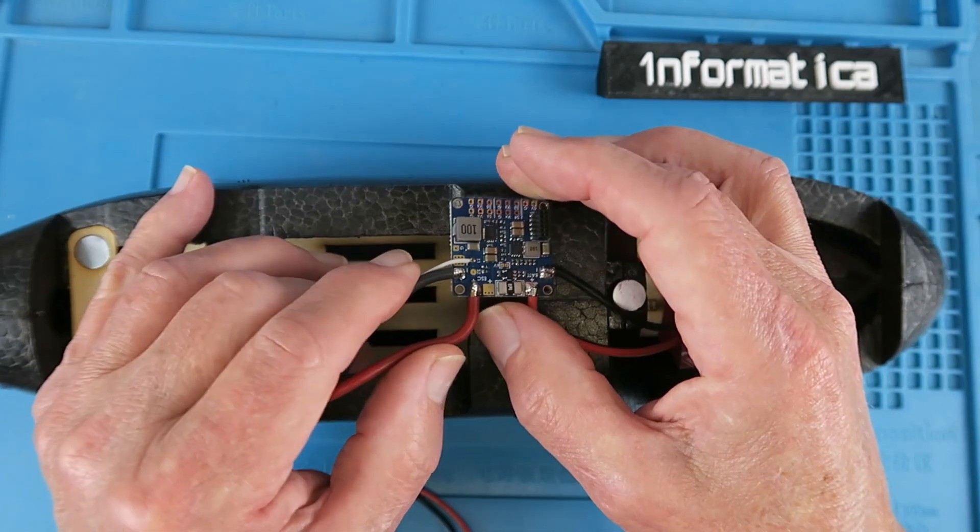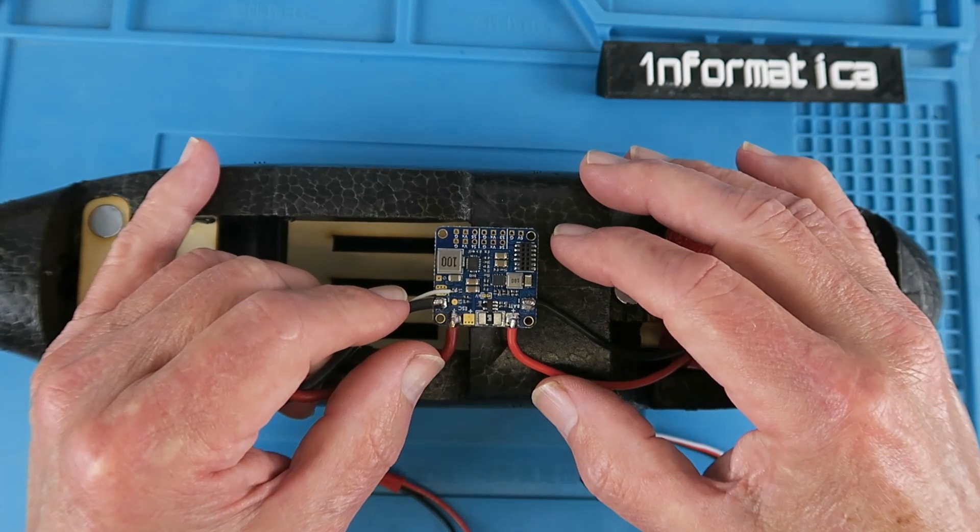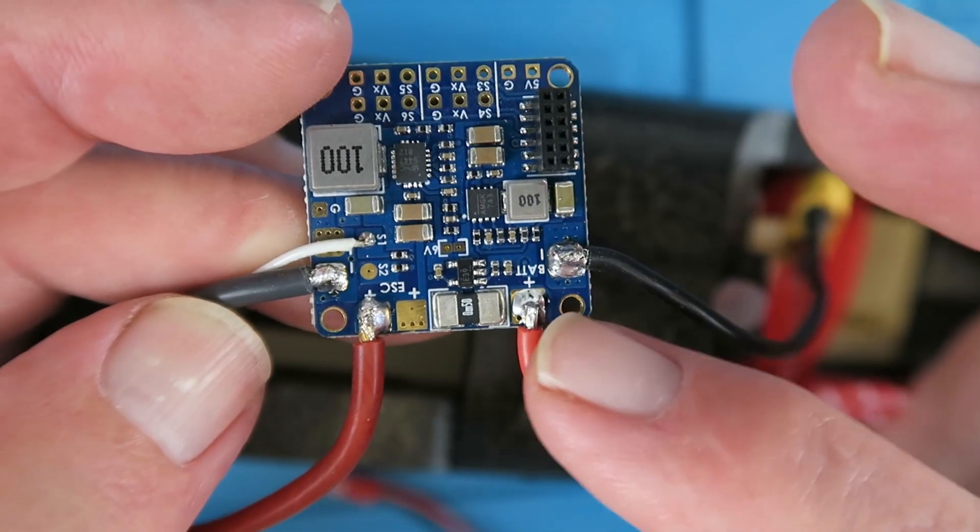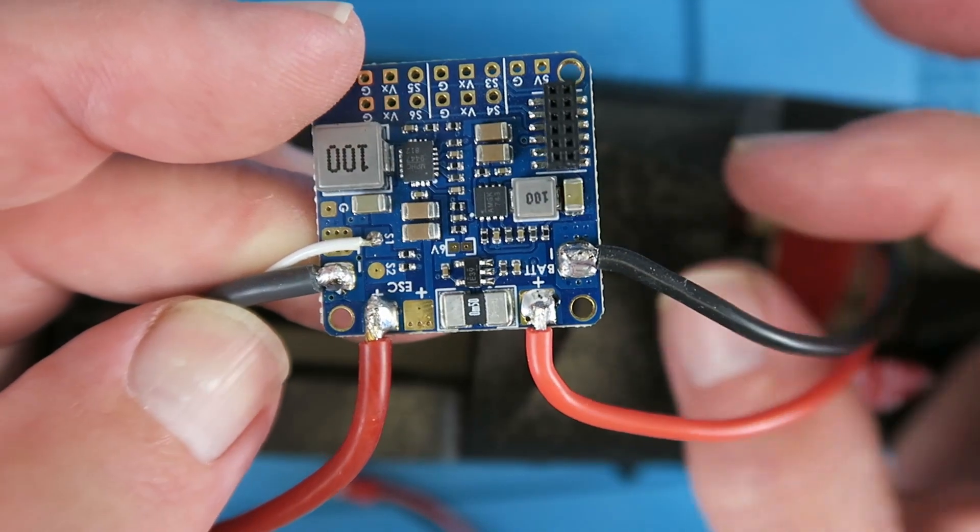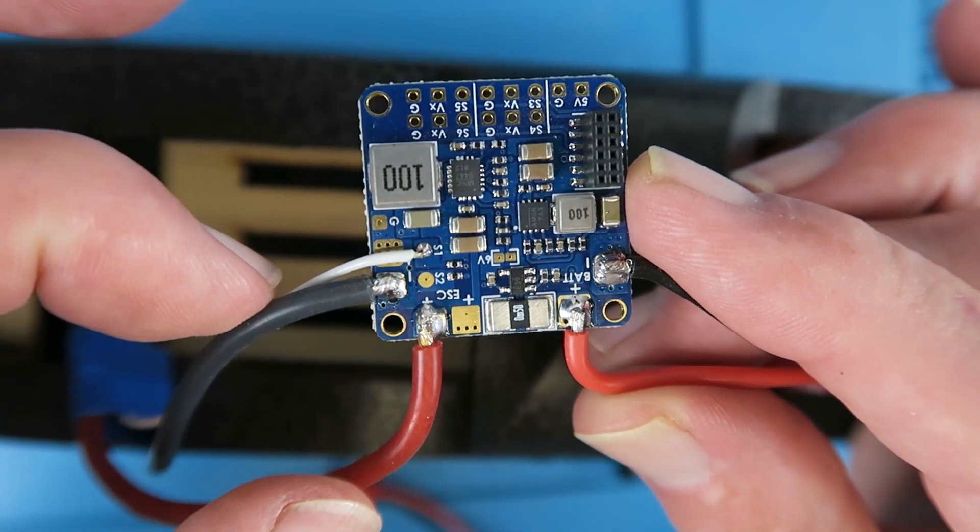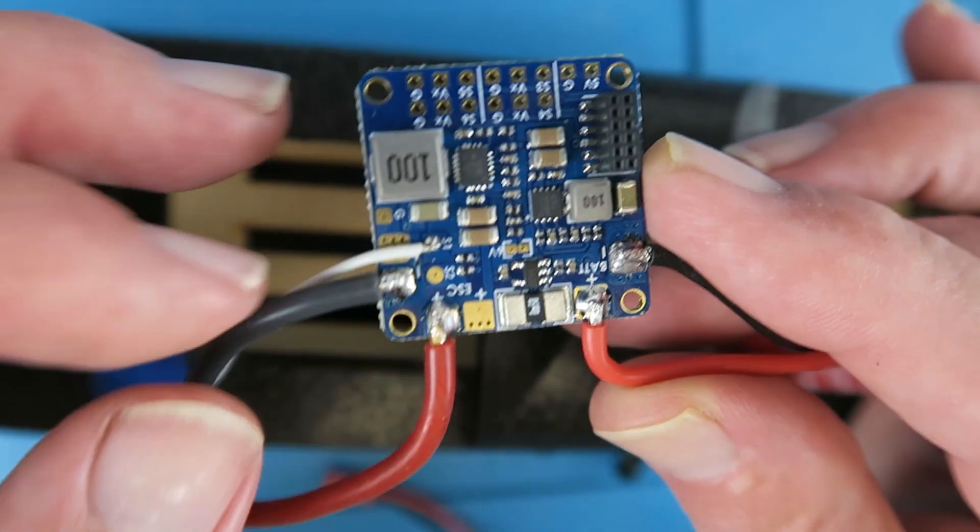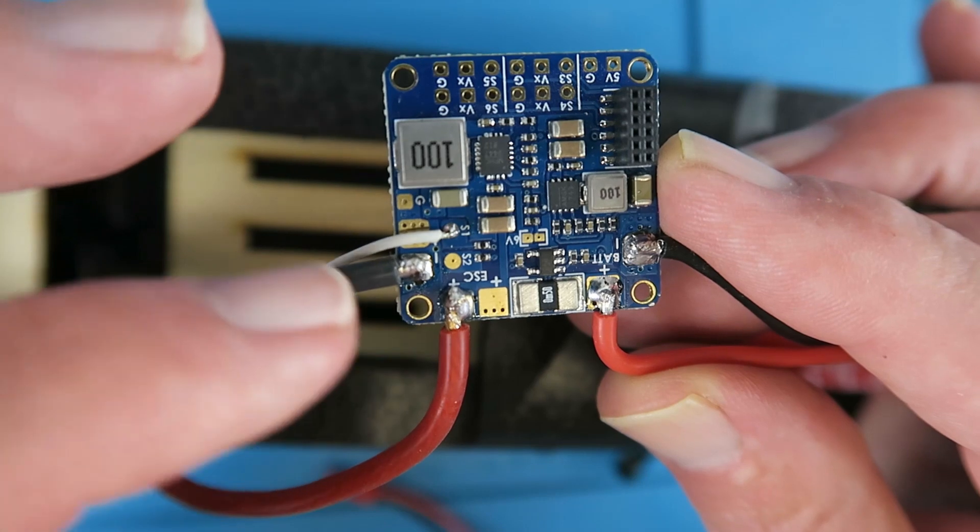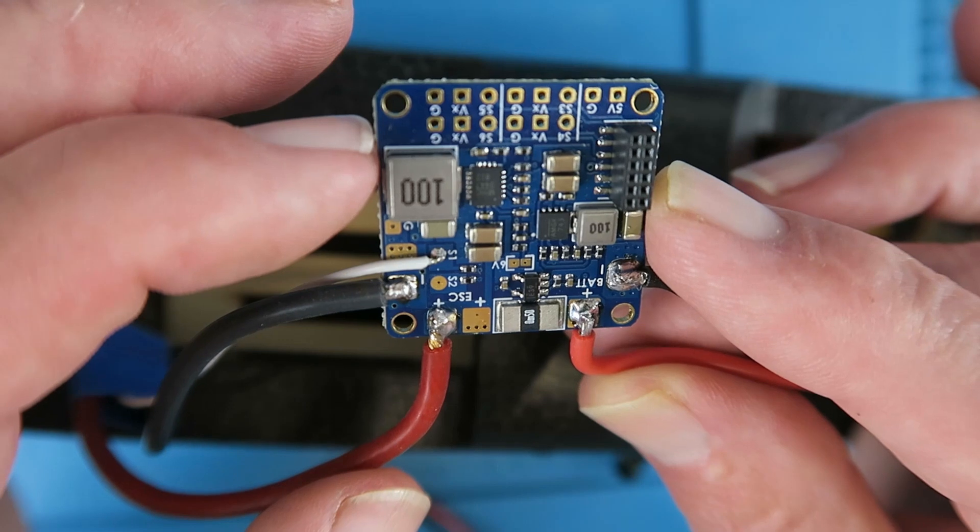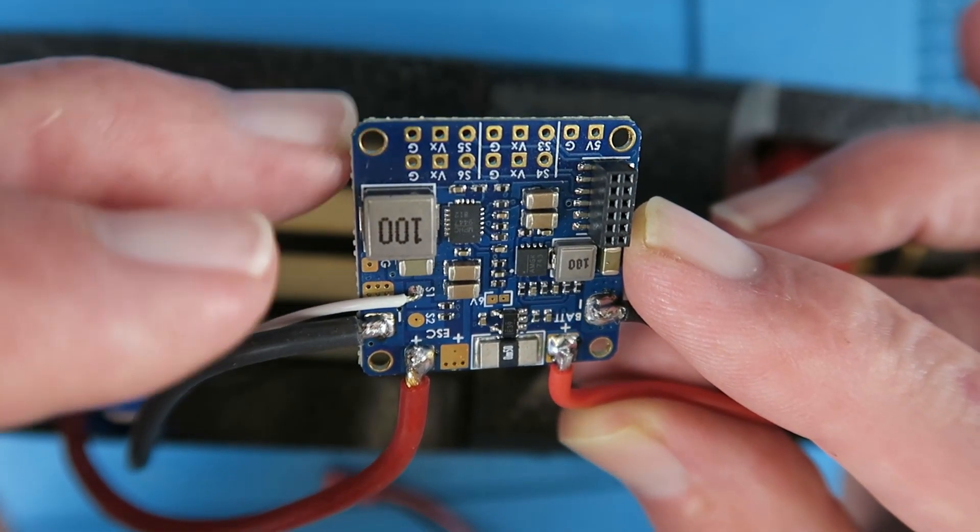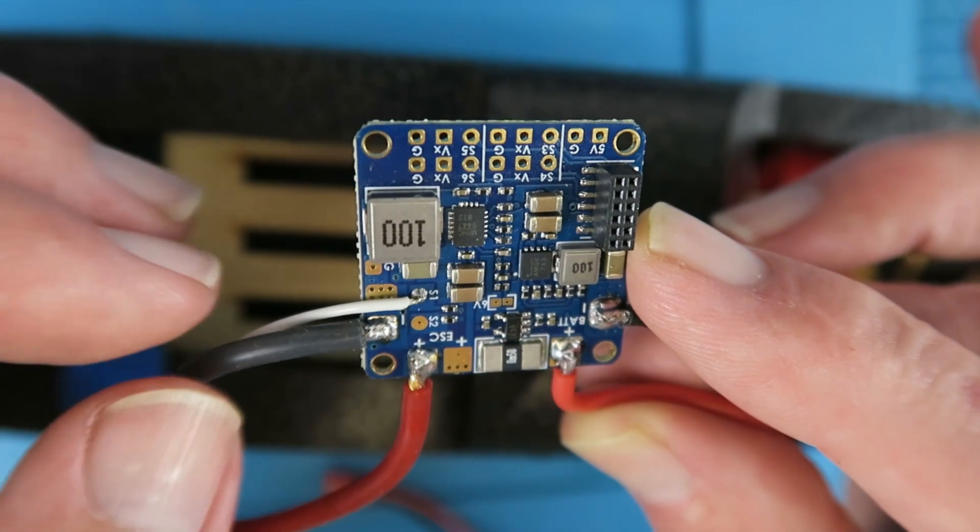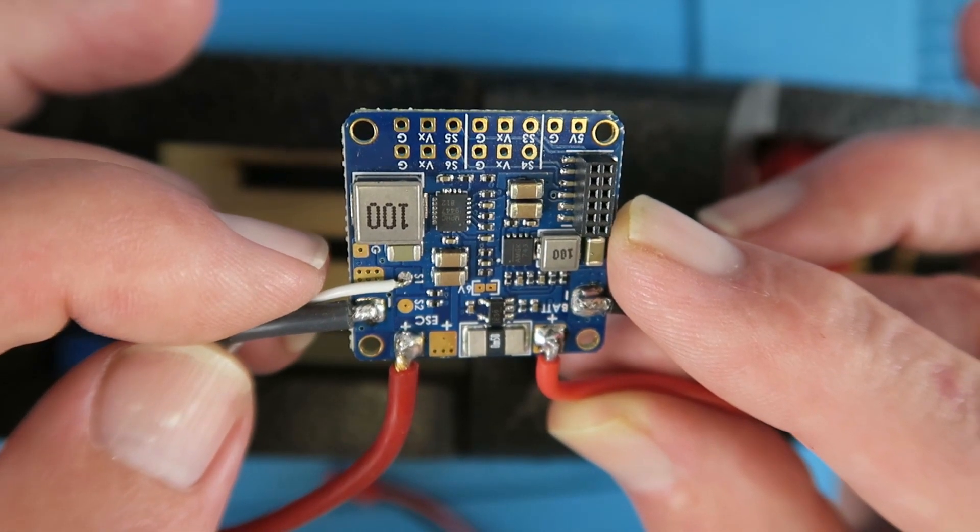Previously when we were just using the receiver, we were using the BEC or the regulator on the speed controller, but now that function is being provided by the flight controller. Let's take a closer look at the connections here. On the bottom right here you can see the battery connectors, and this by the way was the battery connector that I removed from the speed controller. I attached these new wires to that, and for the speed controller we have obviously the positive and negative and the signal wire which is going to the pad S1. In the first video we saw how in the INAV configurator there was a setup for this model already which removed the S2, the second motor, as we shall not be needing it.